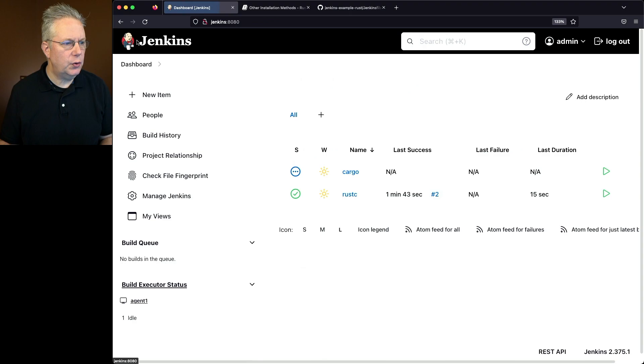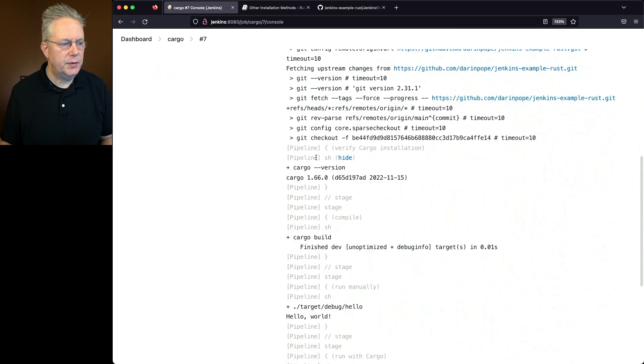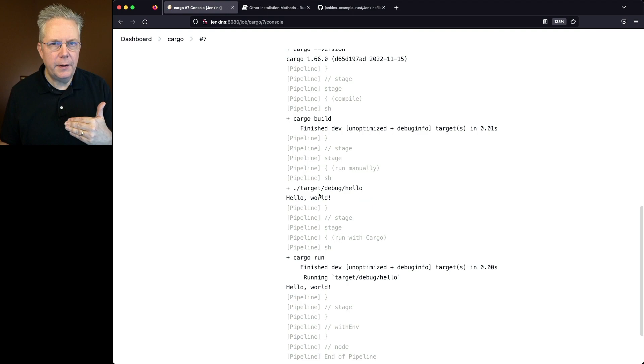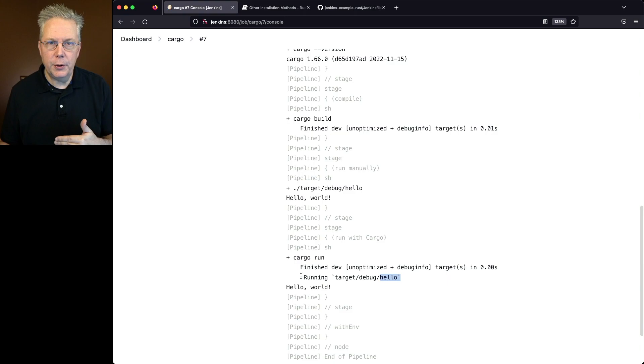We manually run target/debug/hello. We get hello world. And then we also run cargo run which is using cargo.toml which knows to go find the hello binary. And then we also see the output again hello world.